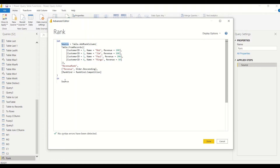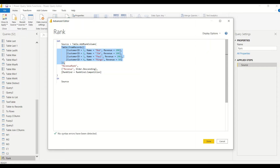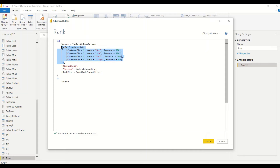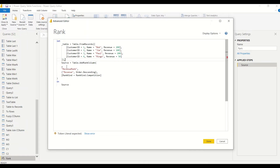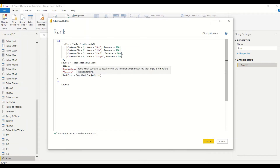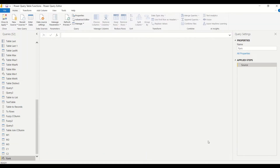We'll copy the example code into the source. Let the source contain the table and return the source. This table is what we're giving to AddRankColumn, created using Table.FromRecords. We can use any existing table or reference a table from the previous step. I'll move the table creation to a separate step — call it 'table_table' — then reference it in the next step where I do AddRankColumn, giving the table, the rank column name, the column to rank on, the order (ascending or descending), and the rank kind.